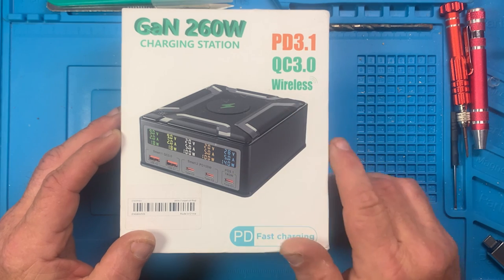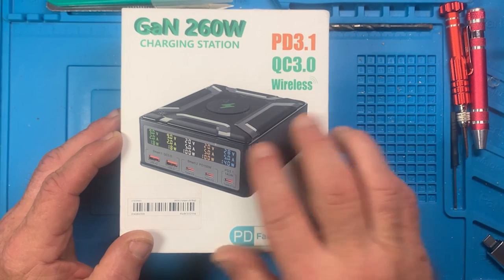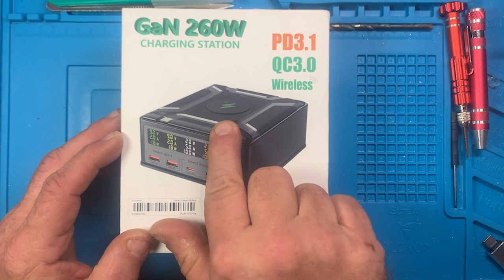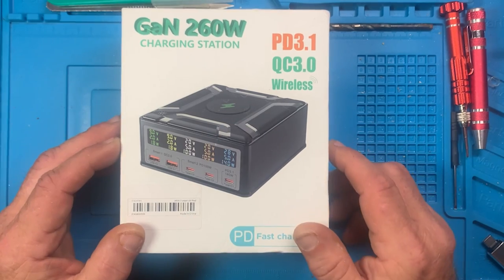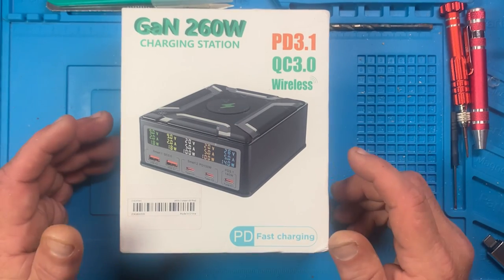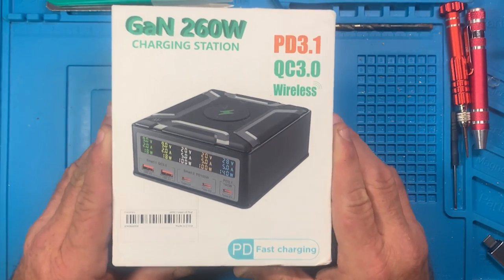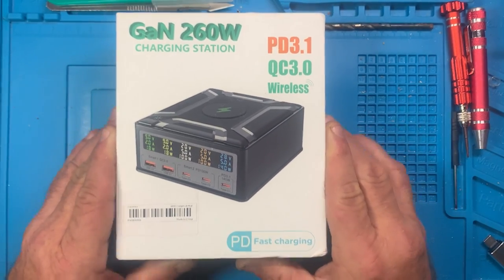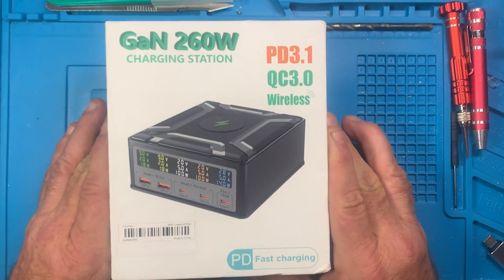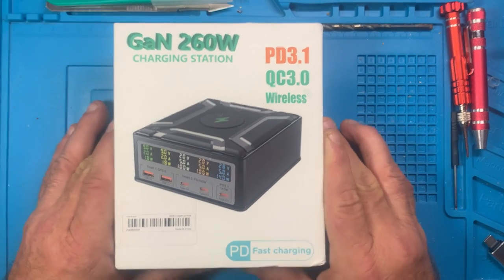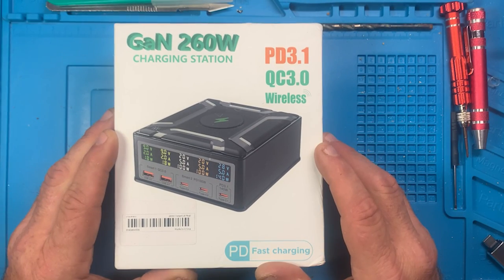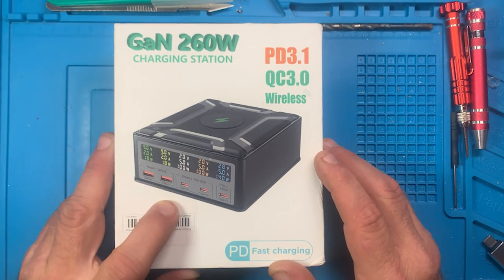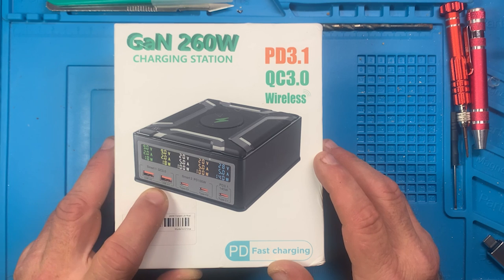Plus it supports wireless charging on top, which is kind of cool. It's a lot heavier than I thought it would be. This thing weighs probably two or three pounds.